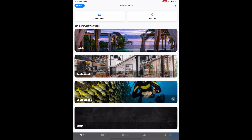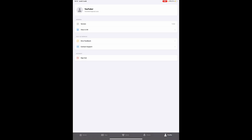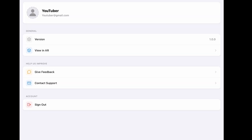I was developing my React Native app, and when I reached the step of adding the augmented reality feature, I got the idea of using React Native with Unity.